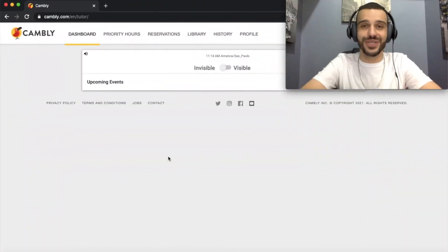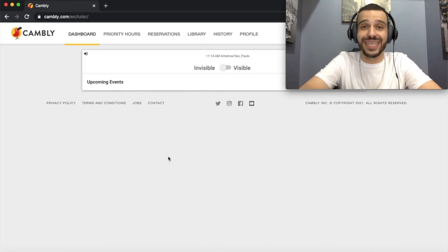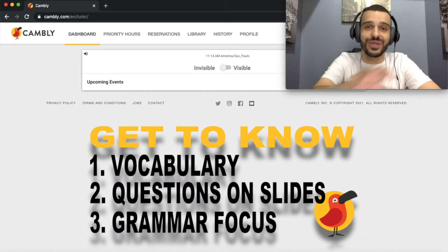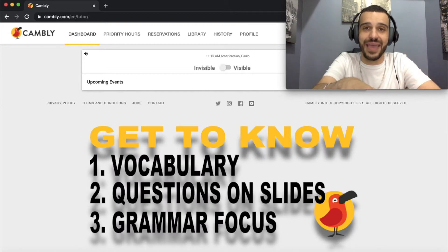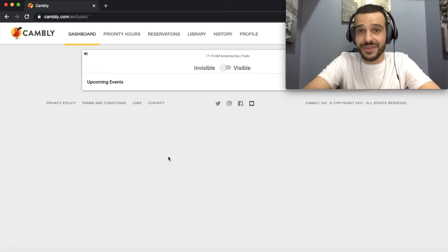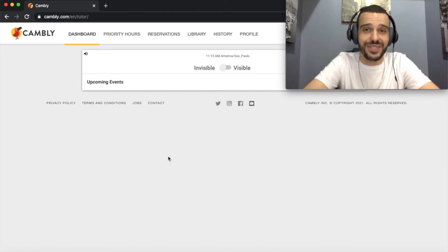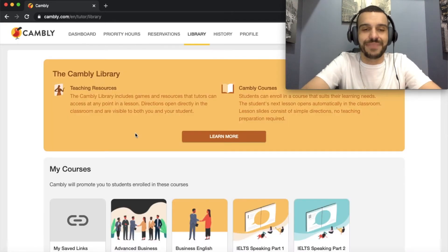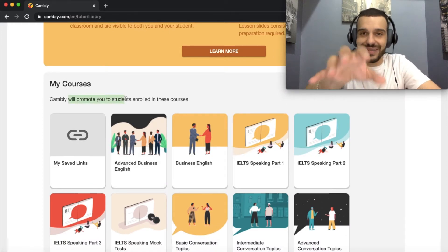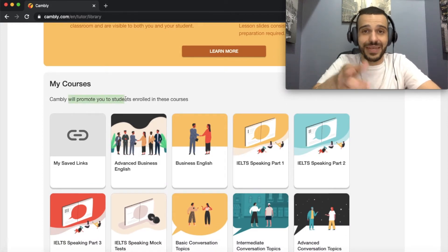So what should you do to prepare and use the library? I suggest that you take 10 to 15 minutes a day to study them. Get to know the courses and the different classes, the vocabulary, the questions that are going to be asked, and the grammar. It's really important for you to be prepared, especially if it's the first time you're meeting a student — you want to make a good first impression. Let's take a look at this together. Let's click on library. Notice that mine says Cambly will promote me to students that are enrolled in these courses, because I have added them to my profile.